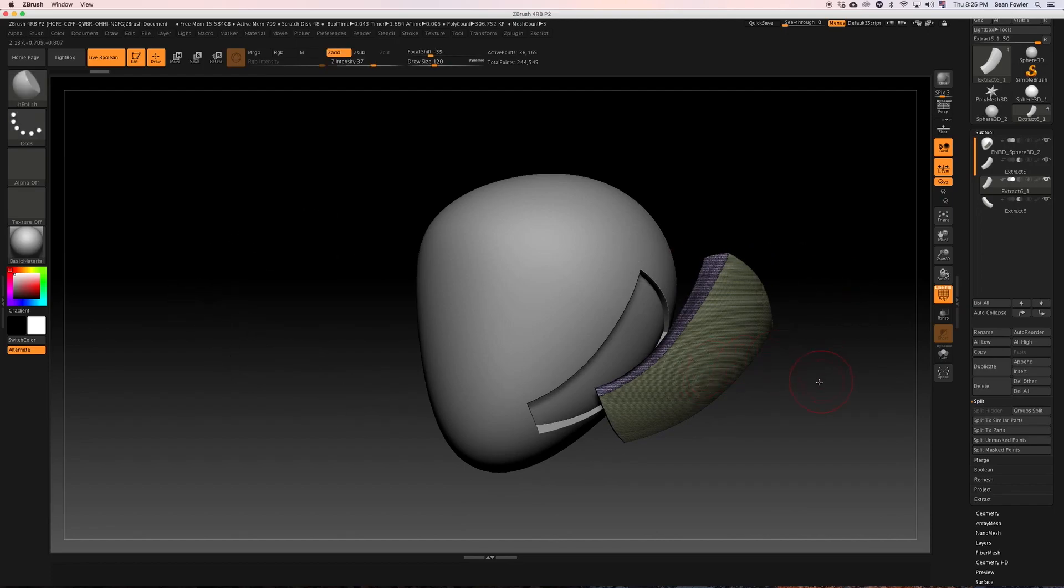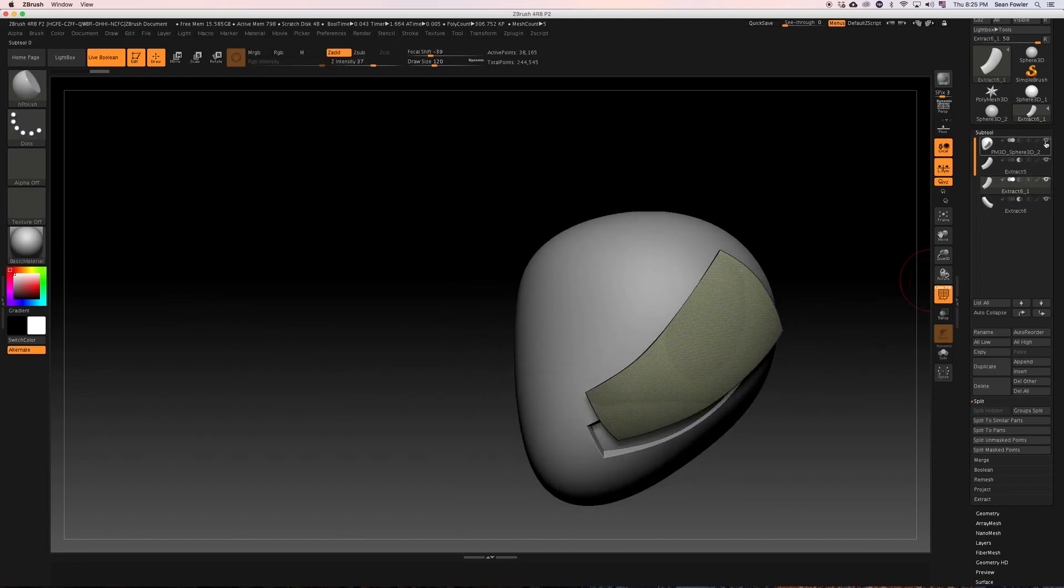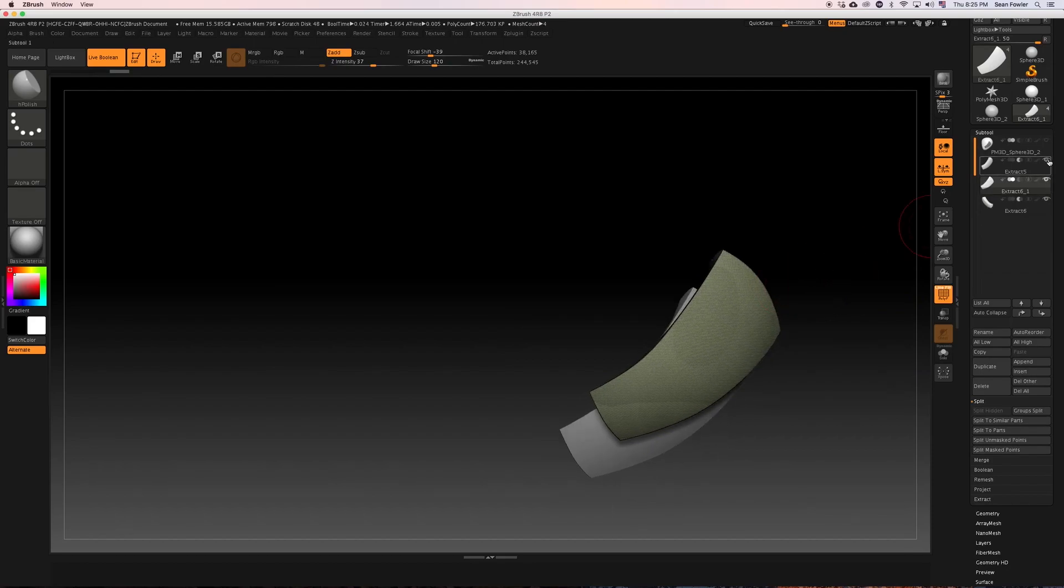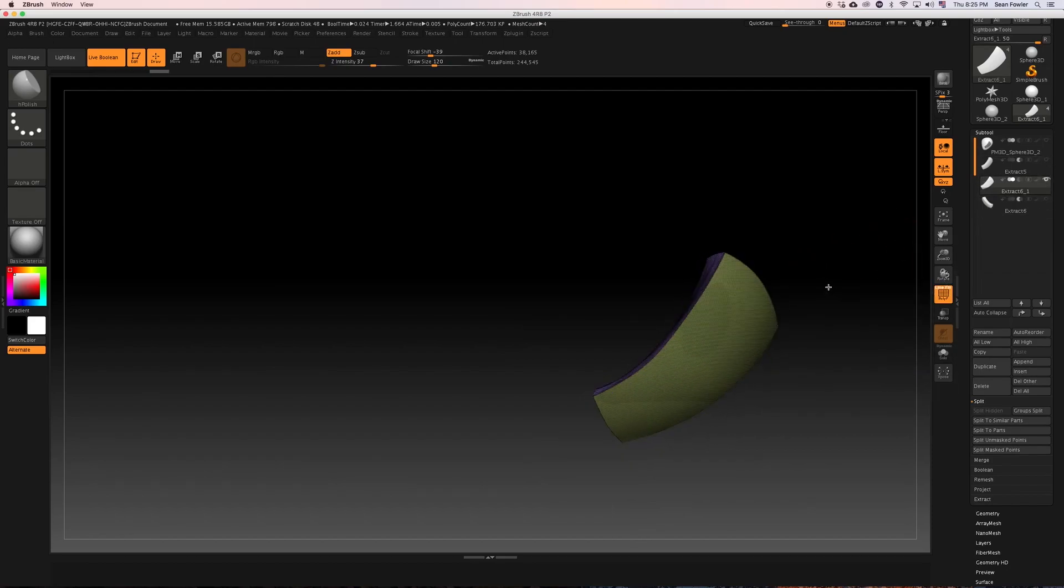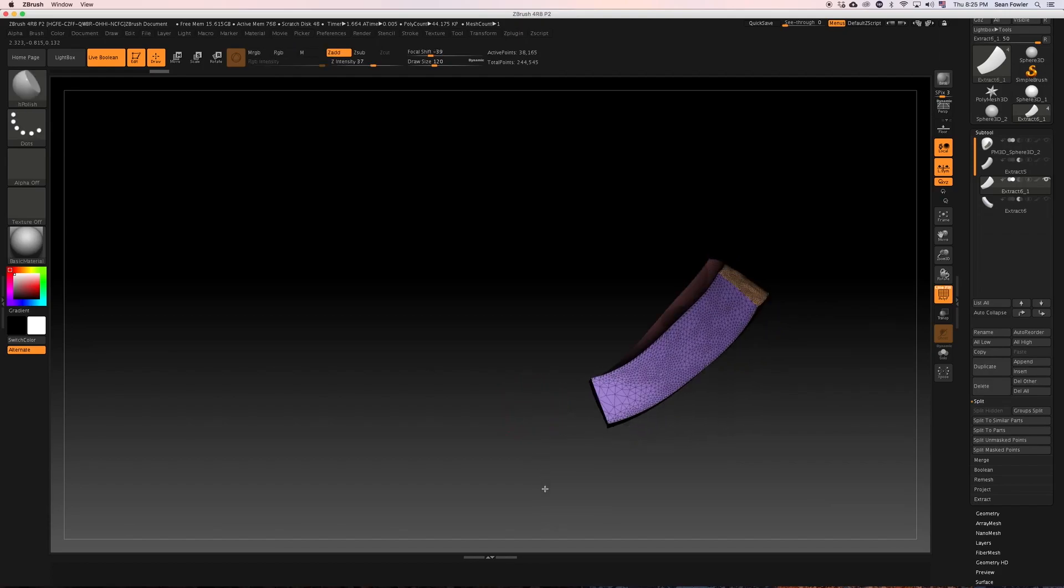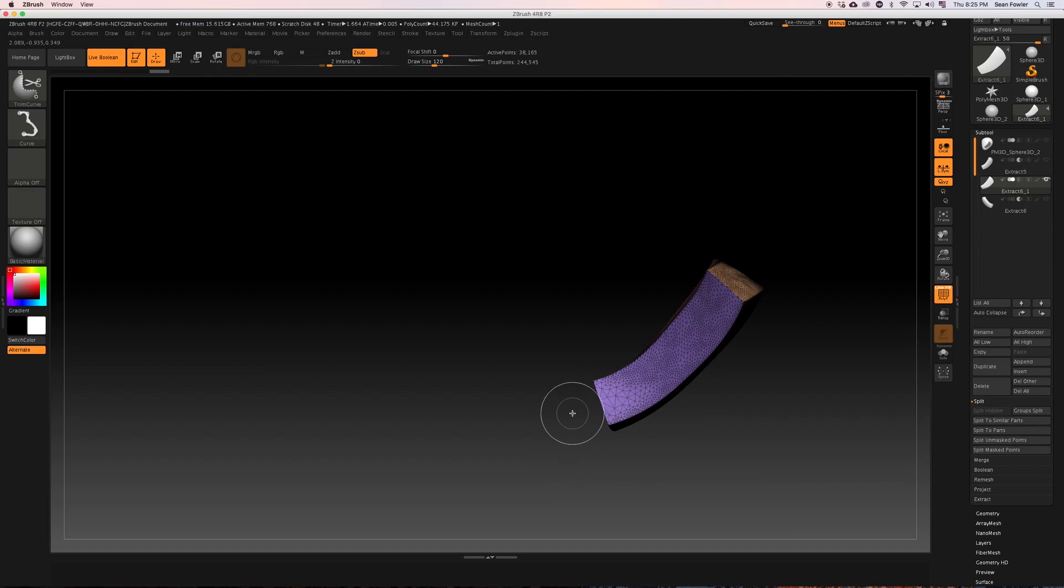I want to make sure trim curve is selected, and holding that down, I'm just going to turn all this stuff down. I'm just going to refine this piece.